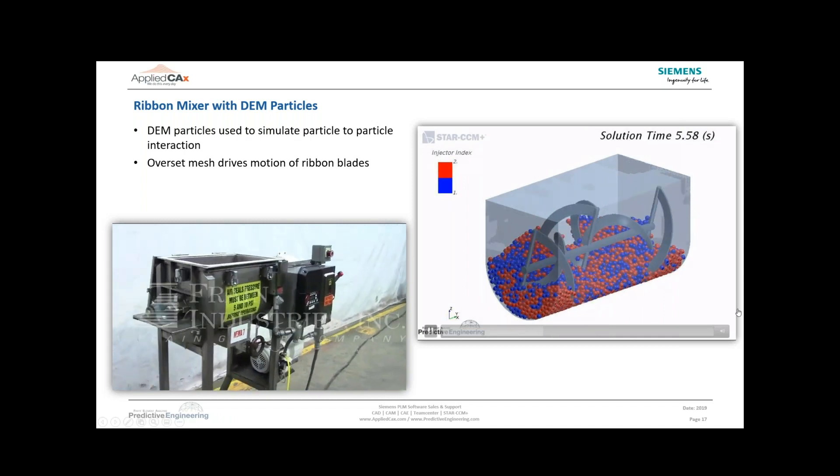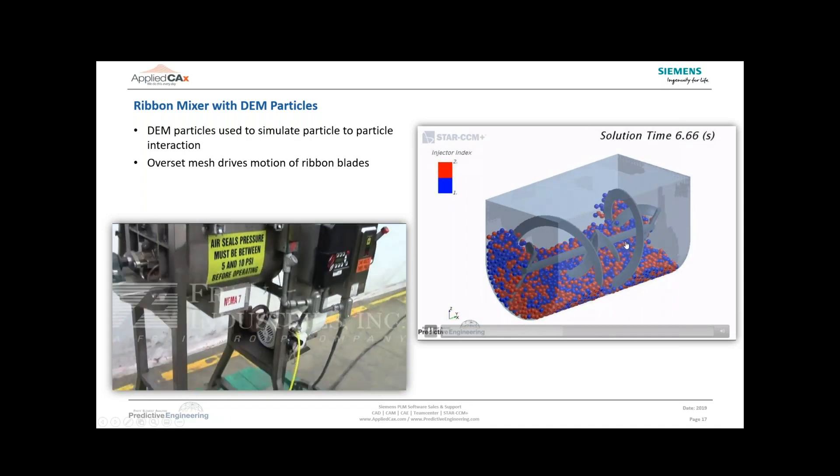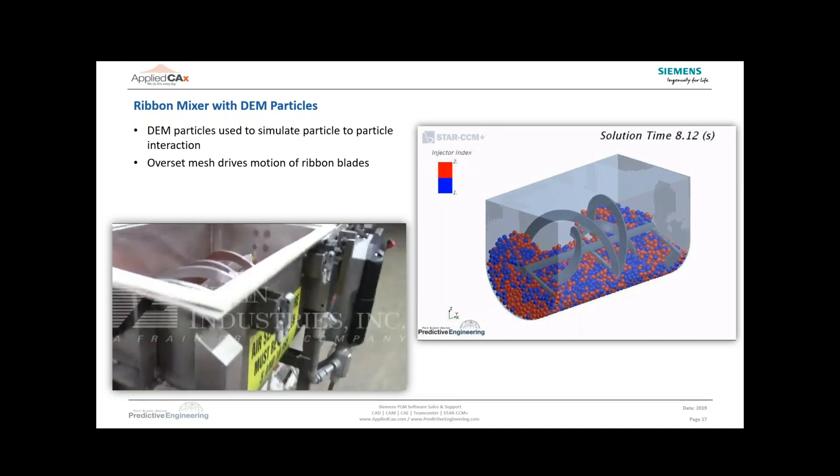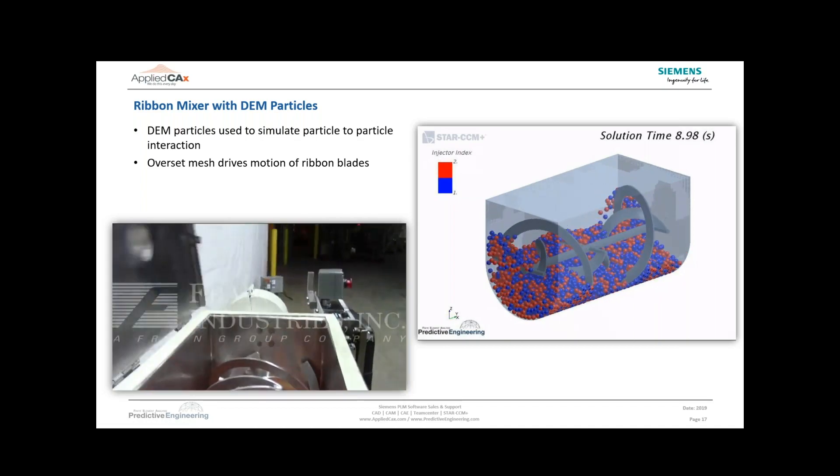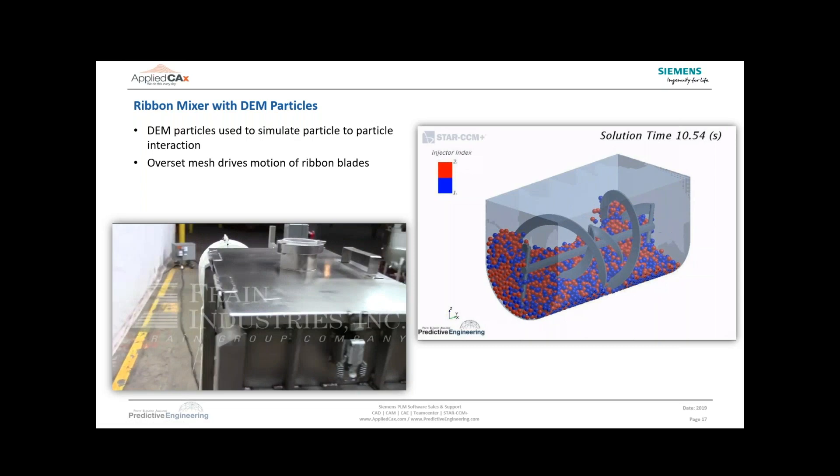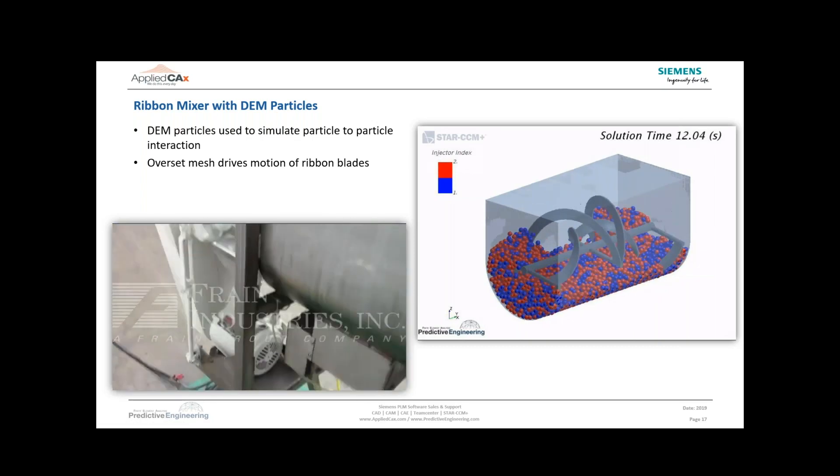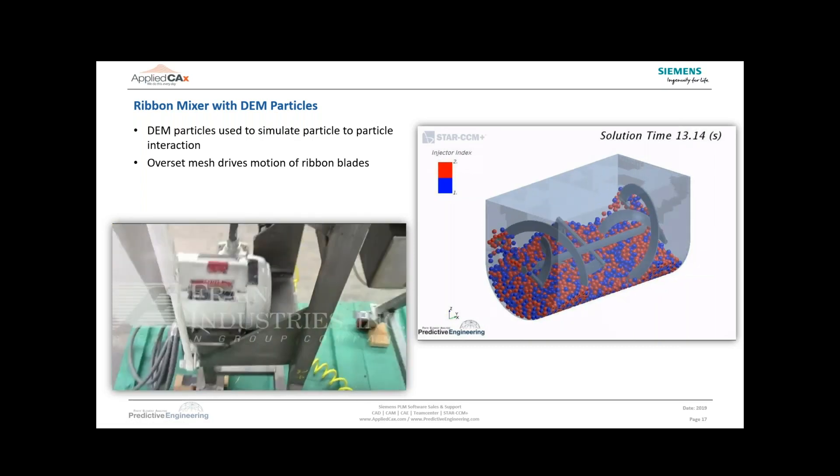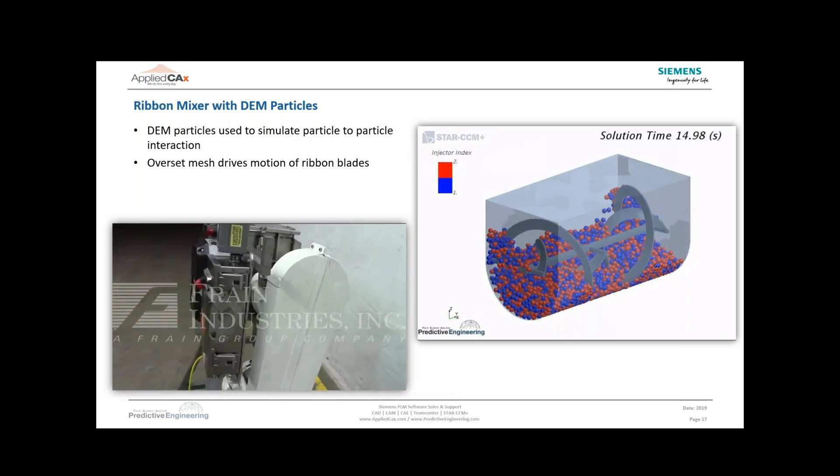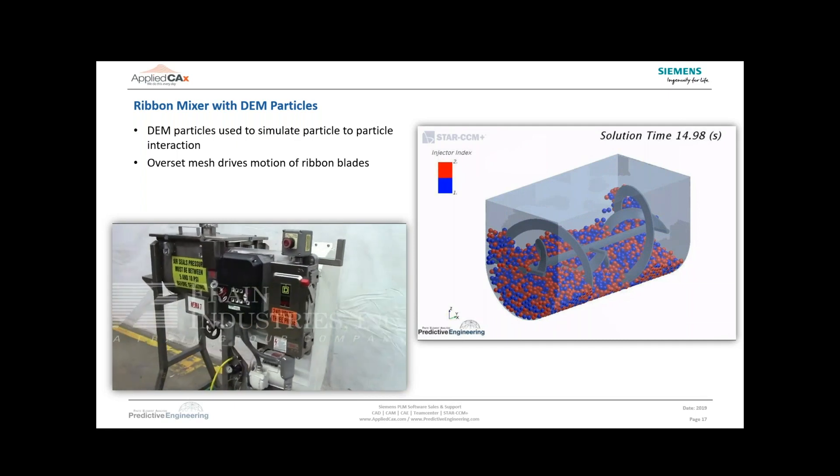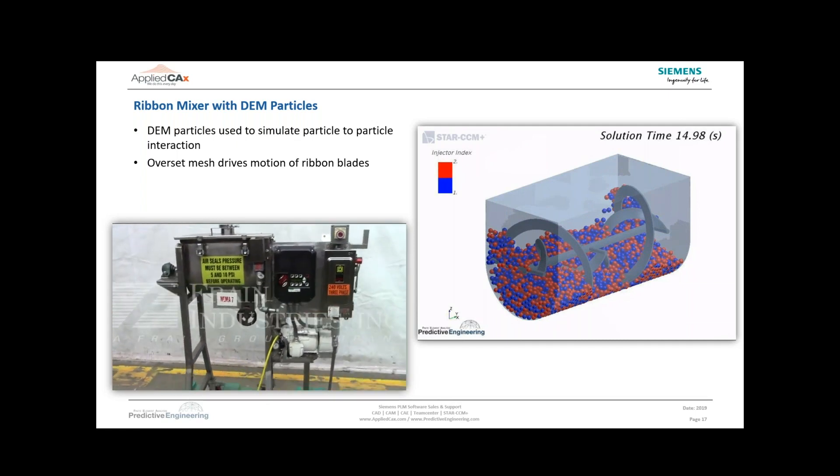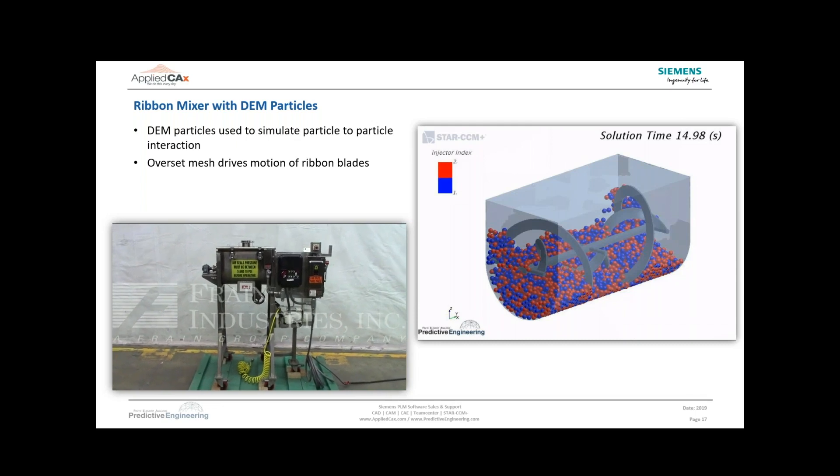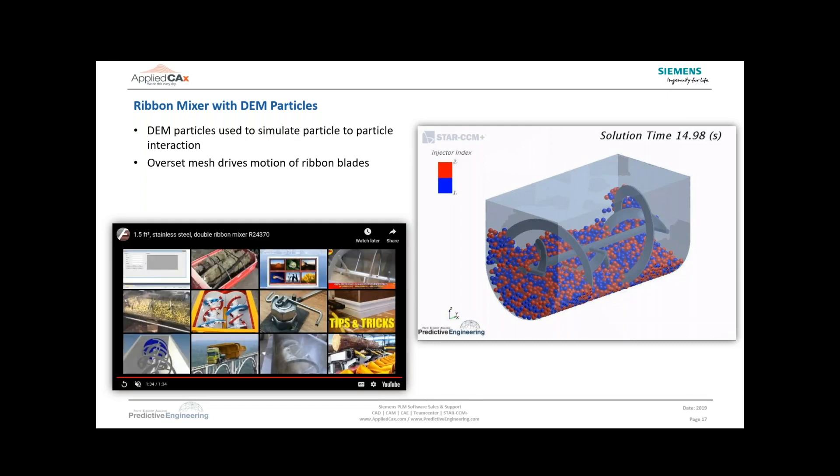This is actually using an overset mesh to model the motion of the blades. It could have been done with rigid body motion, but we thought this would be a good application to demonstrate overset mesh. One advantage of overset mesh is if you wanted to make a modification - let's say two ribbons standing next to each other in a wider vat that might be intermixing - that would require the overset mesh.